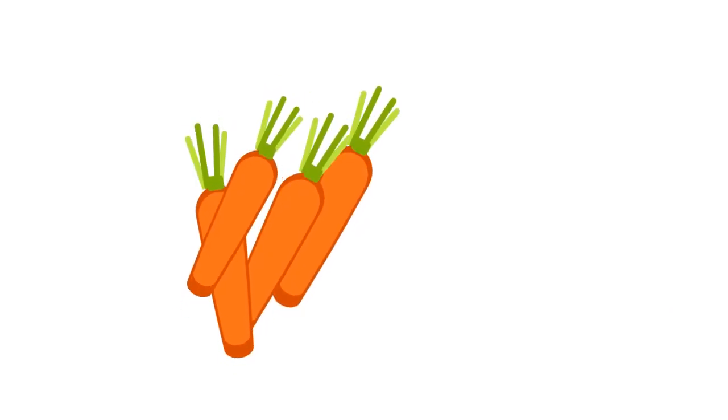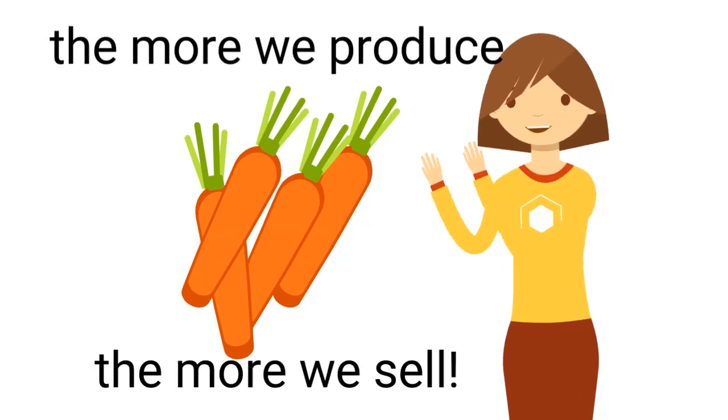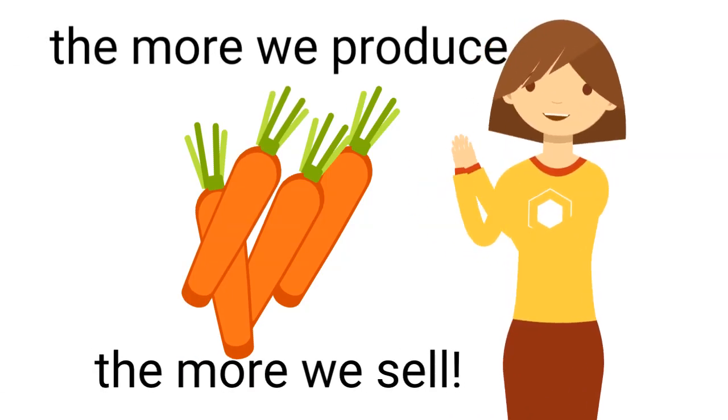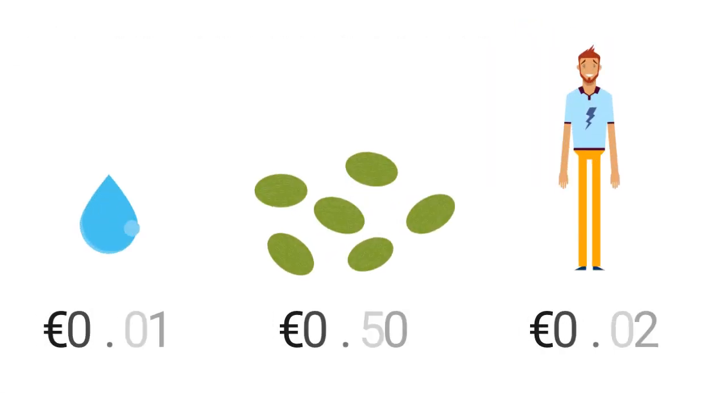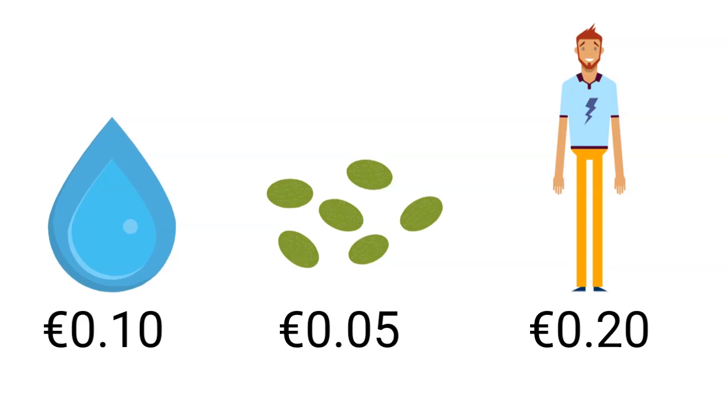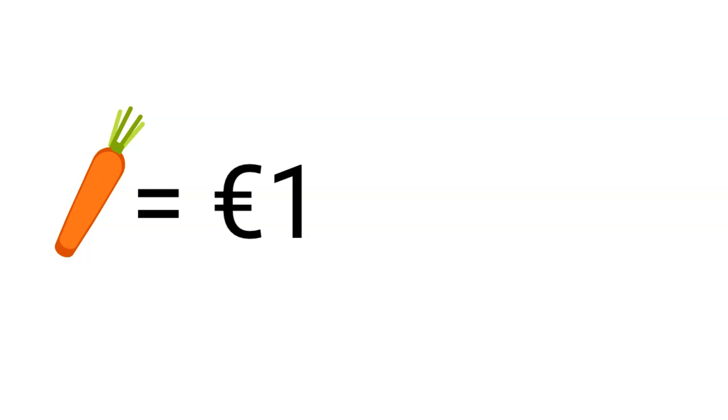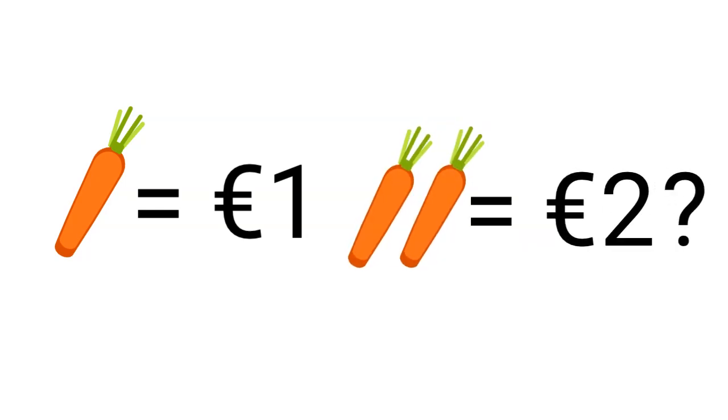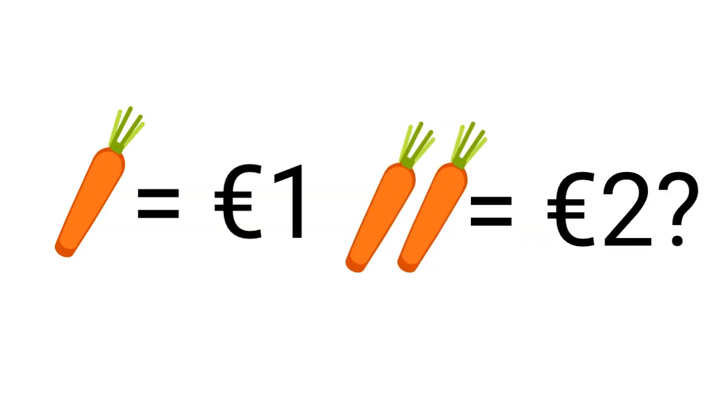One, that all the output is sold at all times. Two, that variable costs are linear, which may not be true in the case of economies of scale. Three, that revenues are also linear, but this may not be the case if we are selling in bulk, for example.